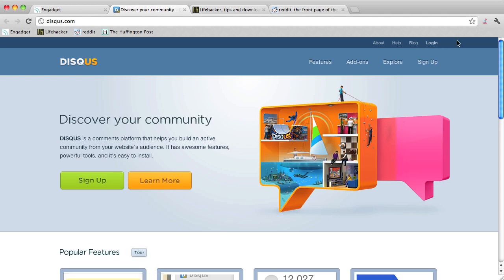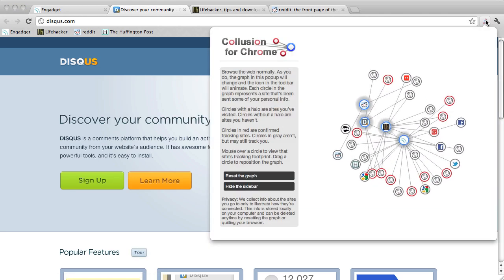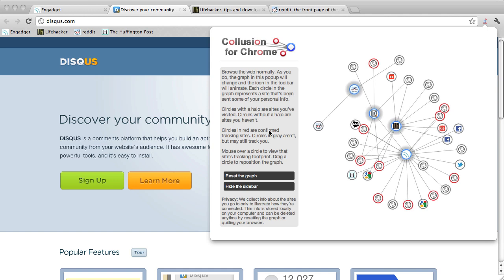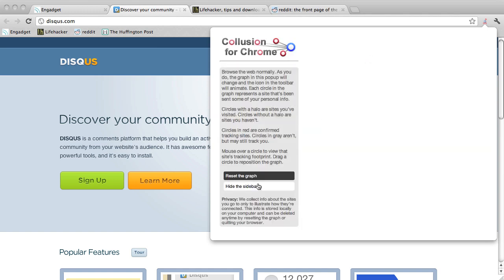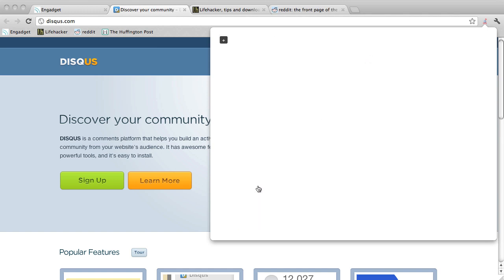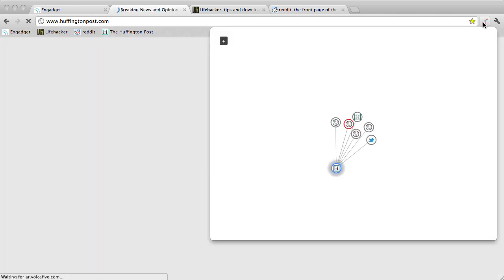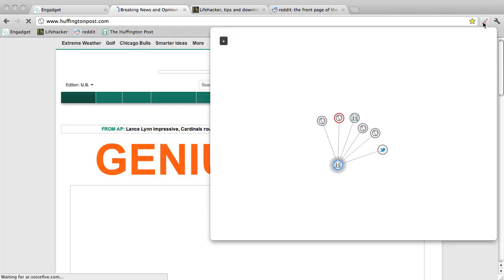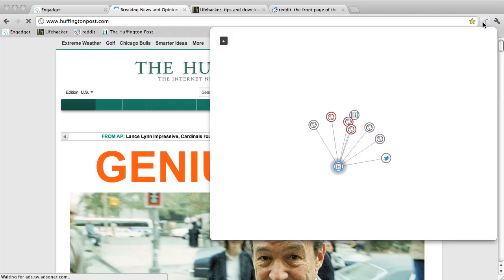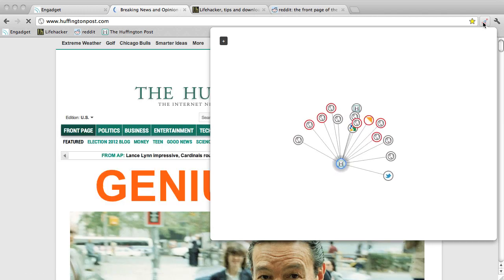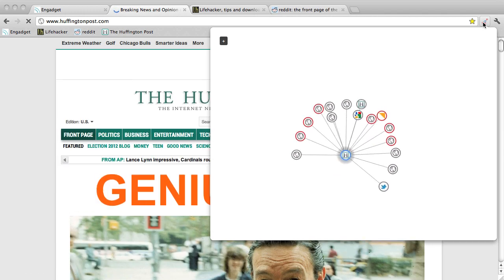Besides giving Collusion a fresh coat of paint, our version lets you easily view how sites share your personal info in real time. I'm going to reset the graph and move the sidebar out of the way. Then we'll load a site and immediately open the pop-up, and we can watch our data spread live from site to site across the web.